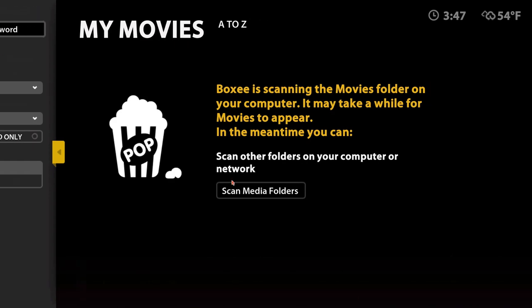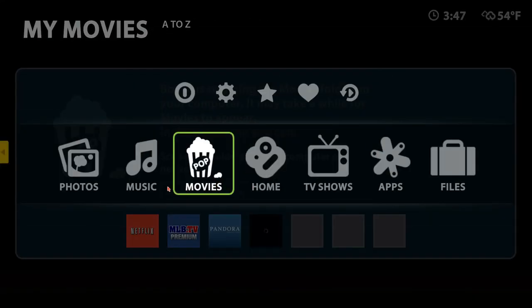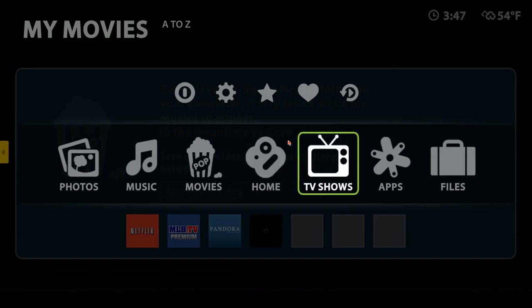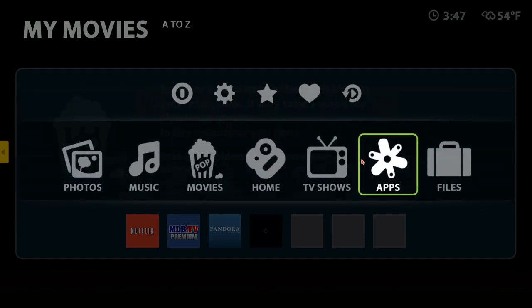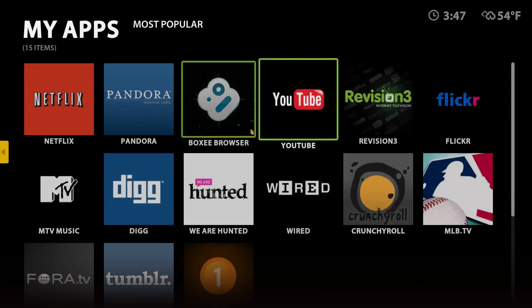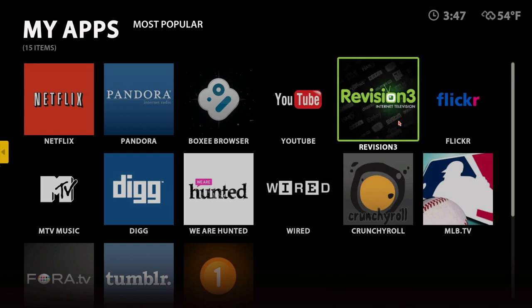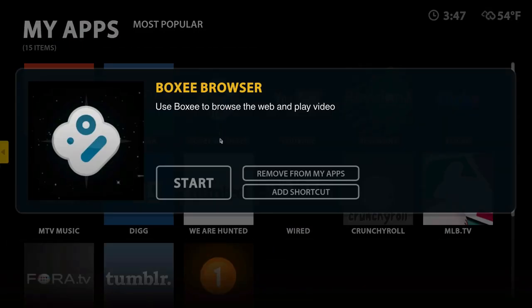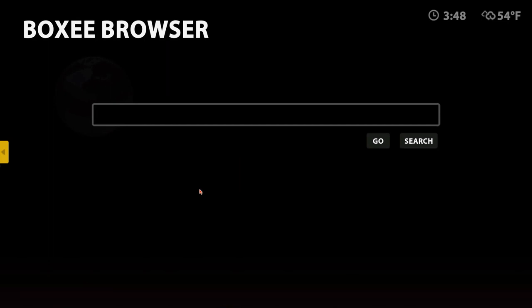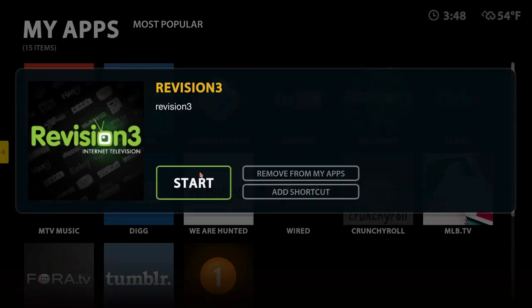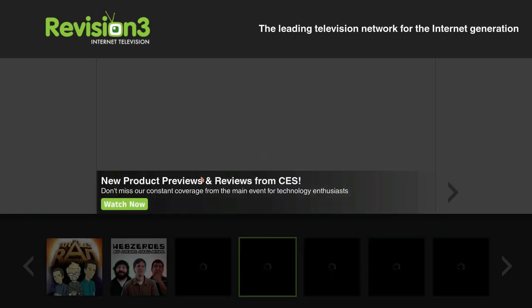It doesn't seem to find the iTunes stuff automatically. When you hit back to the menu you get a little overlay screen, and you also have a queue, settings, feed, and history so you can go back and see things you've watched. Let's try apps - we have Netflix, Pandora, the Boxy browser, YouTube, Revision3, Flickr, and all sorts of stuff. I'll try downloading the Boxy browser - it's just a search interface. Let's go back and try Revision3.